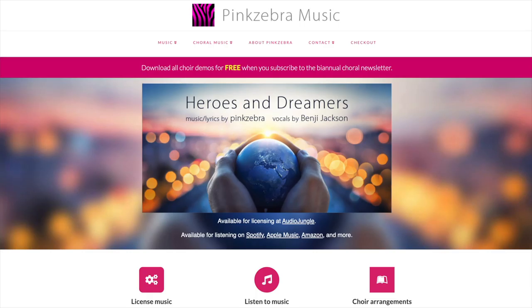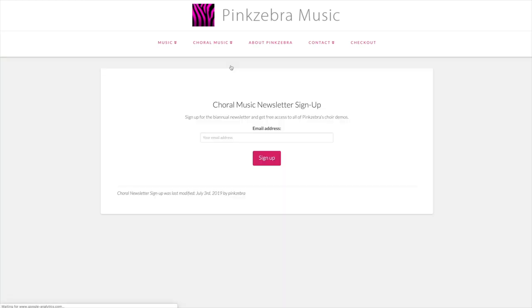Step 1. Have your students record their vocal performances for your selected song into their phones while listening to a part-predominant practice track, the accompaniment track, or demo recordings of the song. The demo recordings for Pink Zebra songs can be freely downloaded at PinkZebraMusic.com when you sign up for the email list. It is important that the students use headphones to listen to the accompaniment or demo track while they record their vocals. The only sound they should be recording is their individual vocal performance. The accompaniment music track should not be audible in the recording.